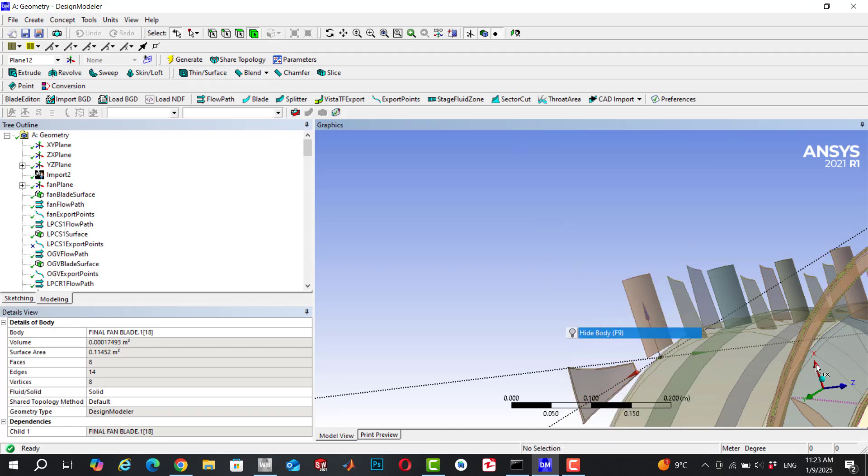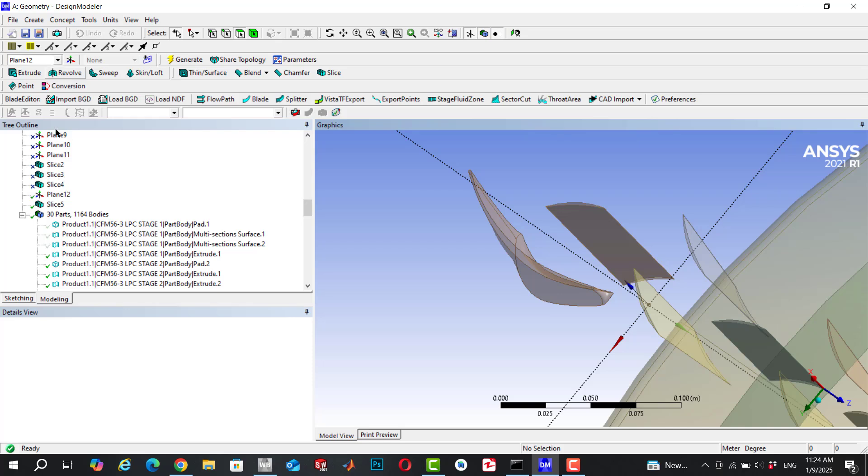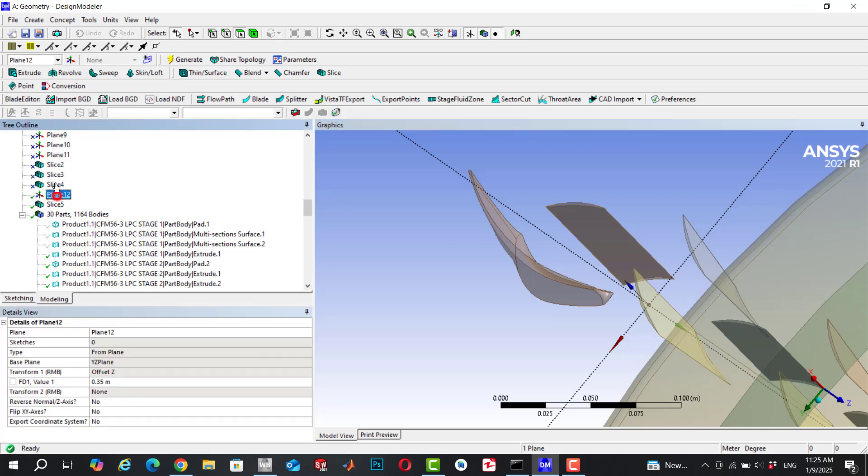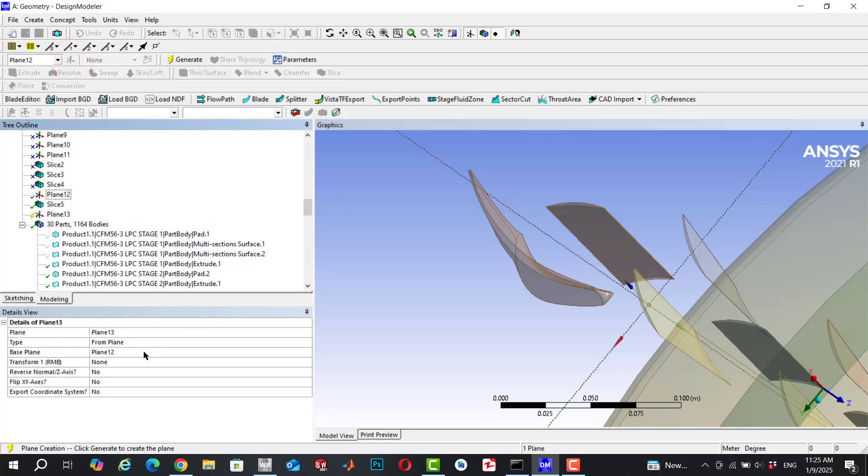Now you should create another plane based on, for example, the previous plane and make a sketch projection on the new plane. You can go to new plane and click on generate.